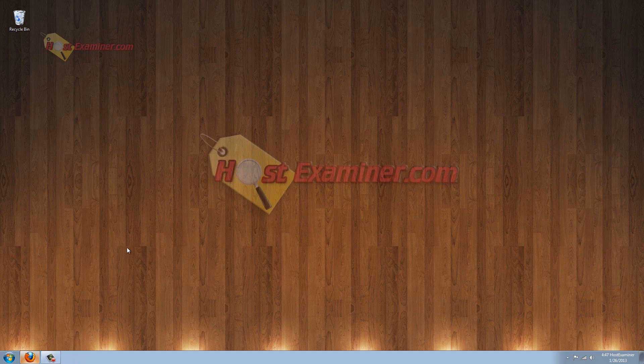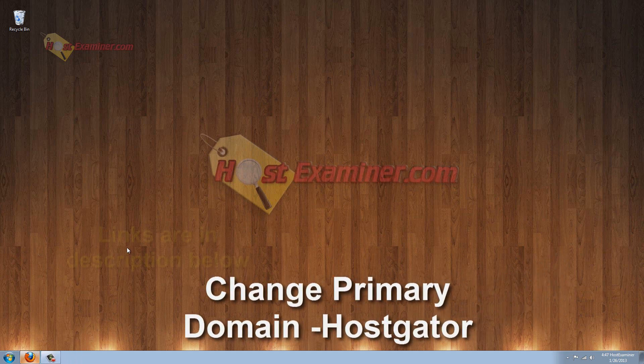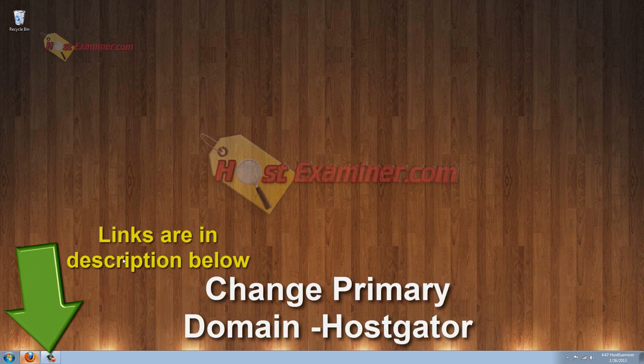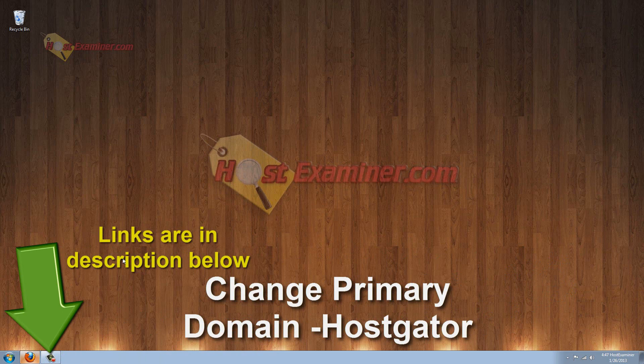Hey everyone, it's hostexaminer.com. In this tutorial, I'm going to show you how to change your primary domain on the HostGator web hosting account.